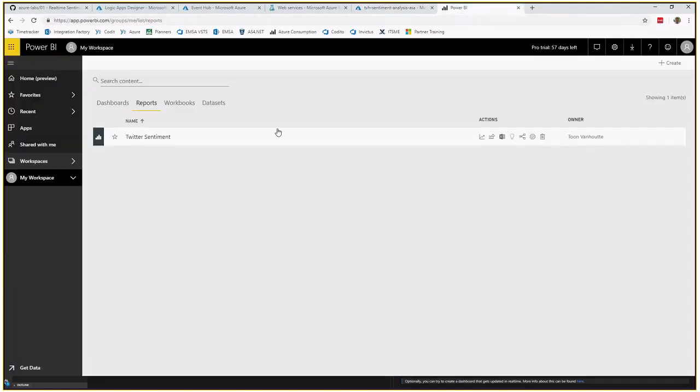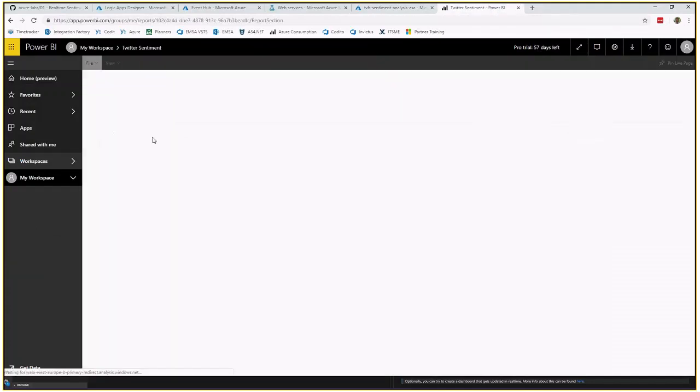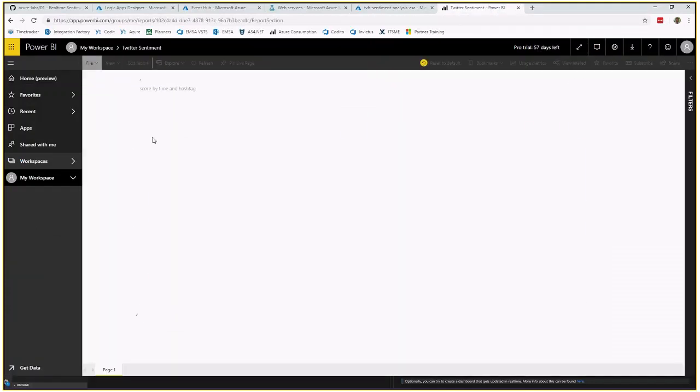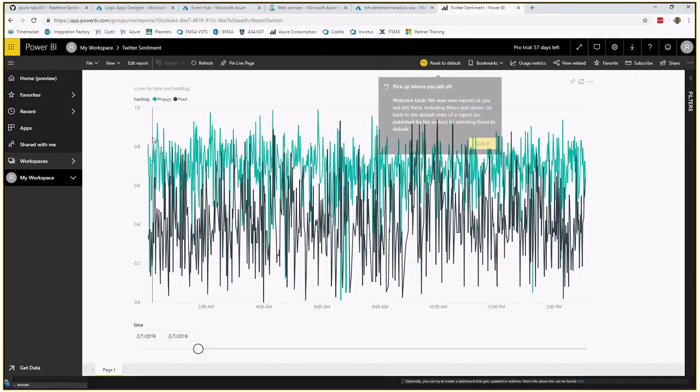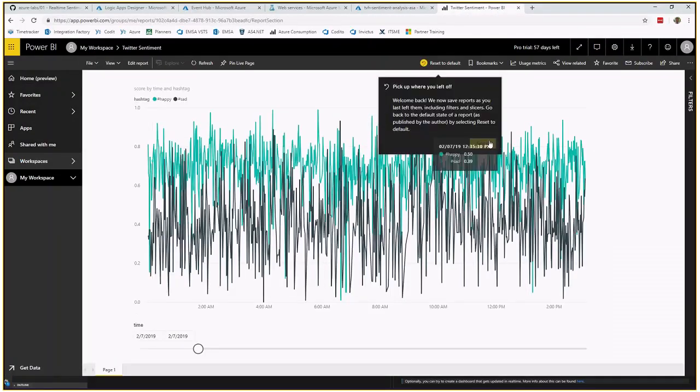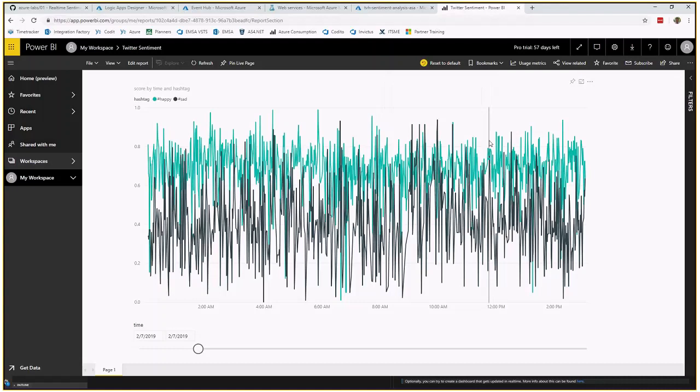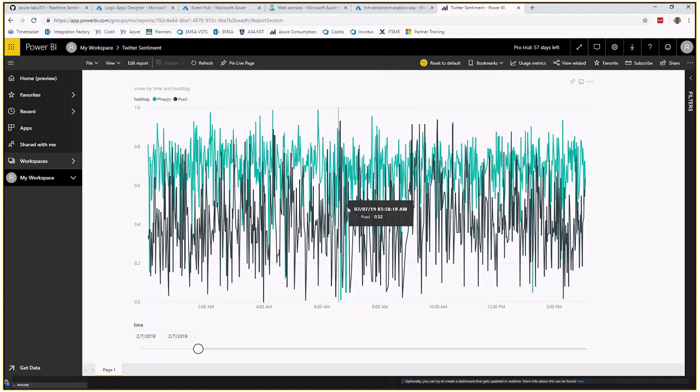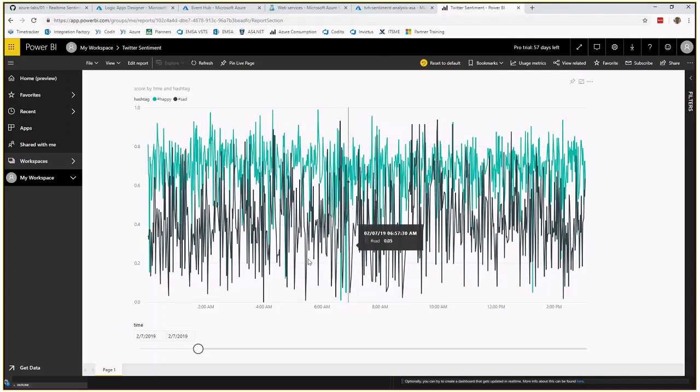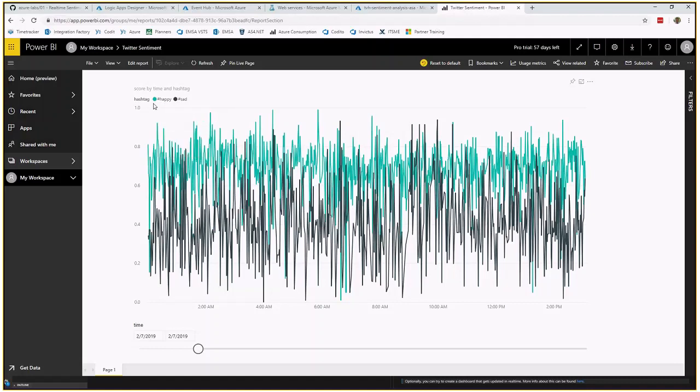Then in Power BI, you can create a report. This report can look like this. You see quite a lot of tweets that we have received. But you see in green over here, you have the happy. And in black, you see the sad hashtag.